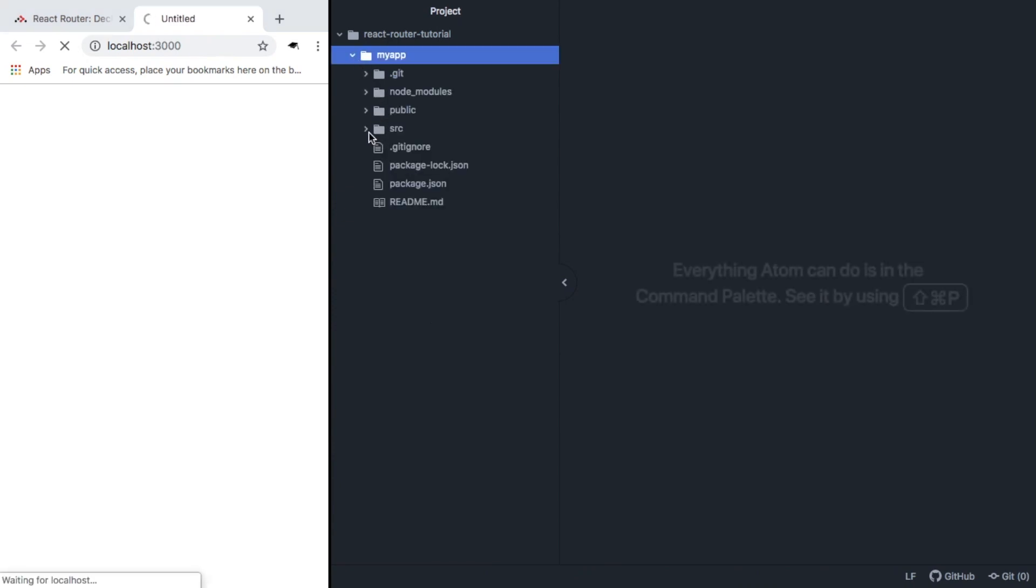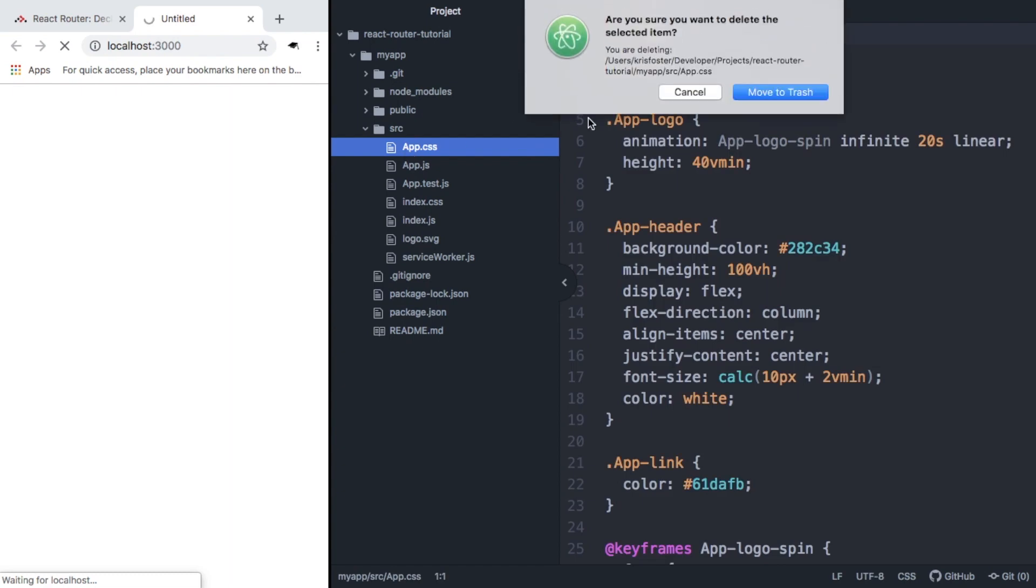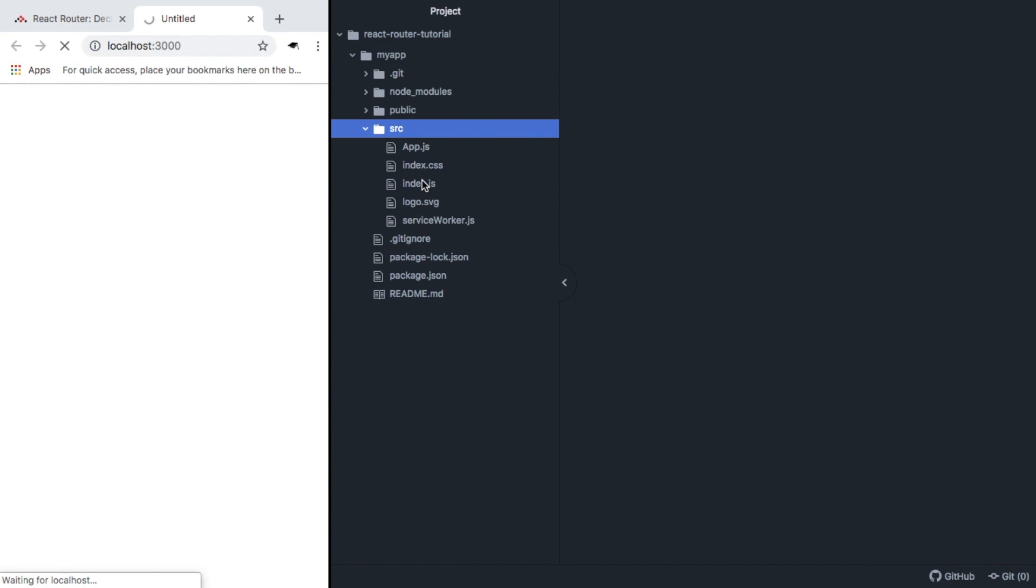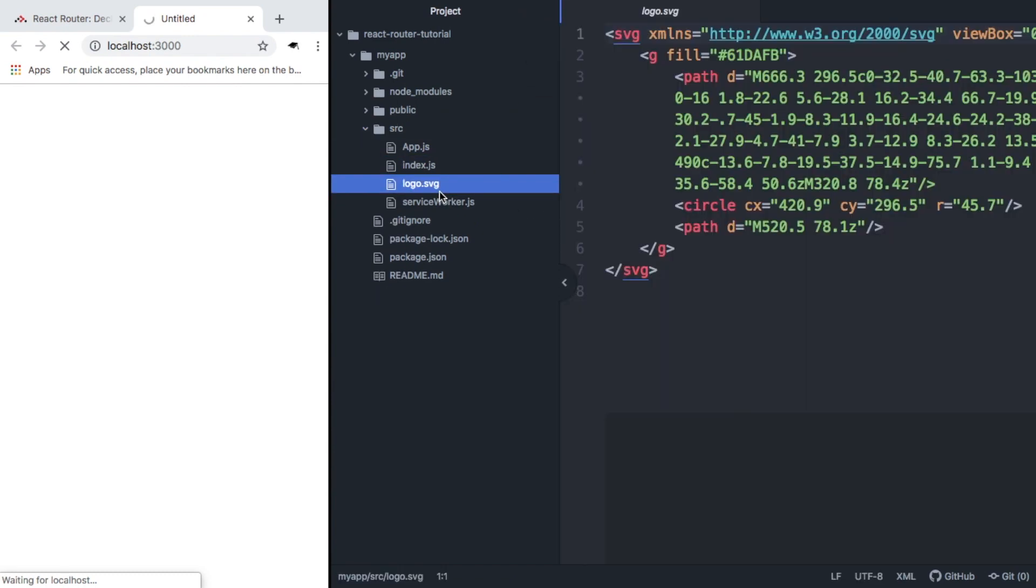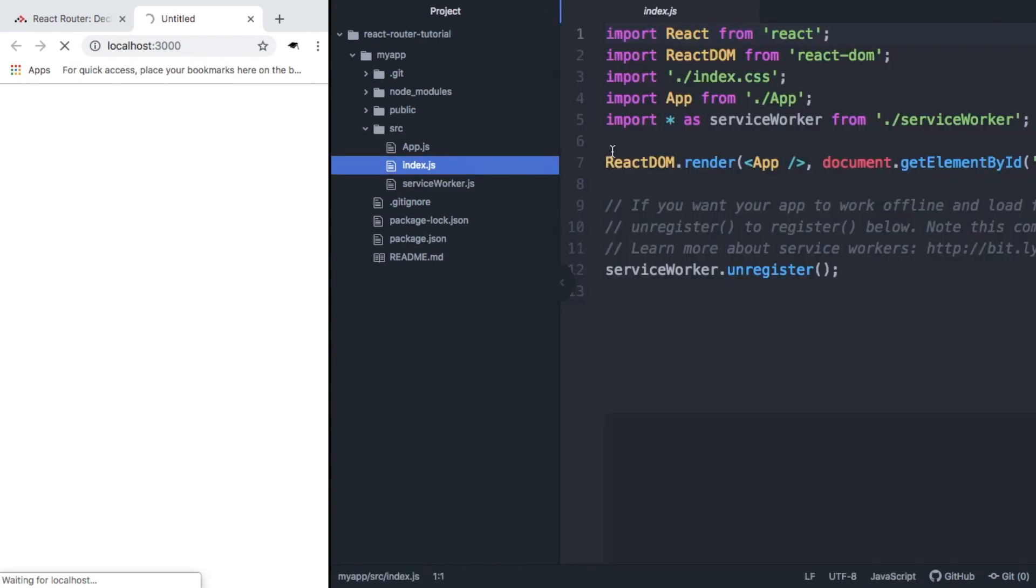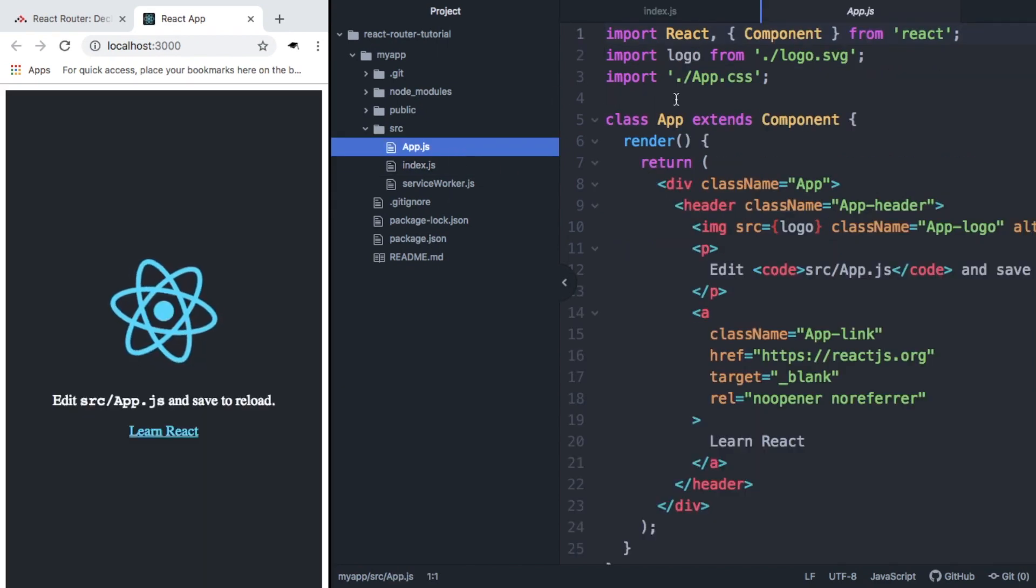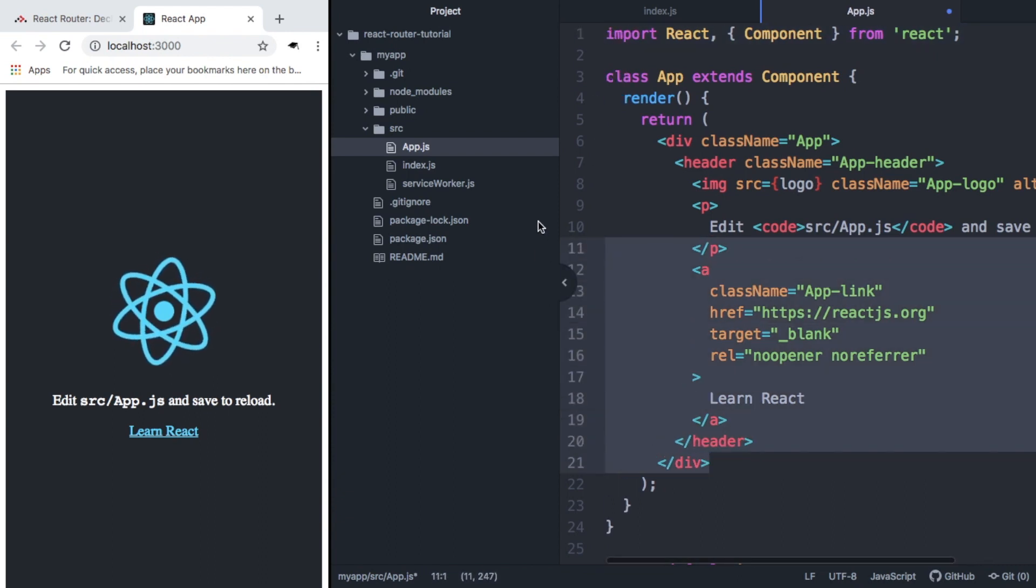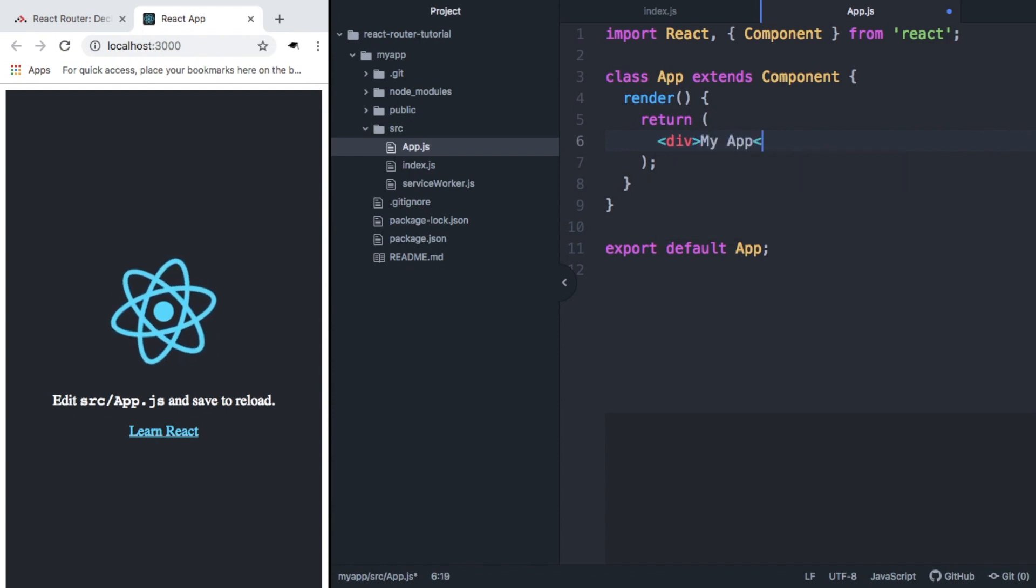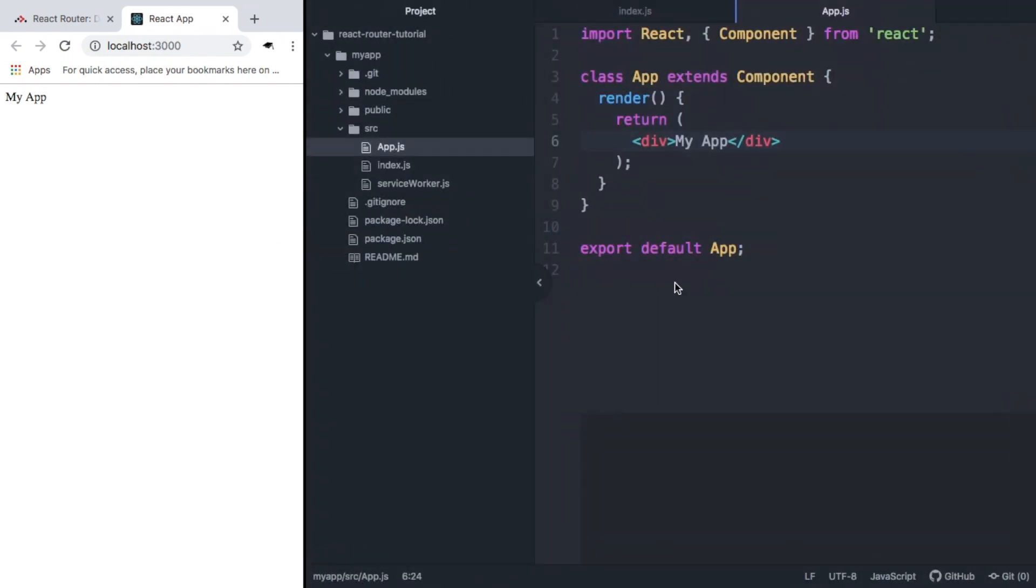While that's starting, we're going to go into myapp and remove some of the stuff that we just don't need. We're going to remove app.css, app.test, index.css, logo.svg and then we want to remove the references to these files. Inside app.js we can remove these and we just want to return a div. If we save and refresh, we can see that we're now just rendering my app and we've got rid of all the stuff we don't need.